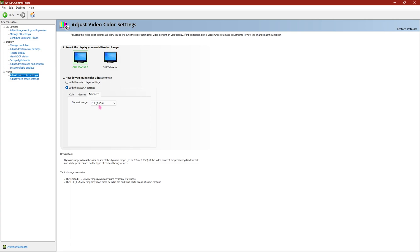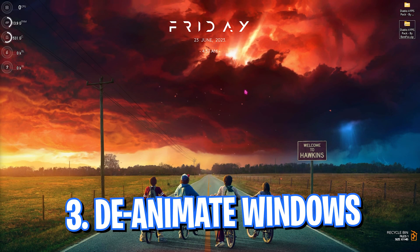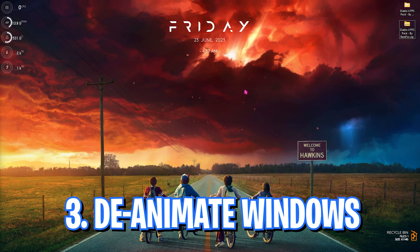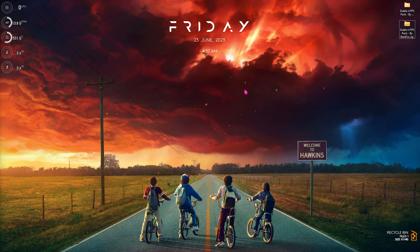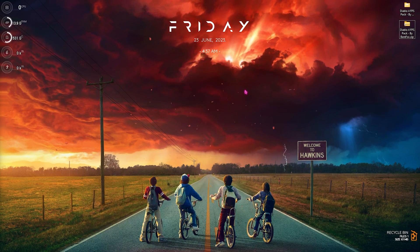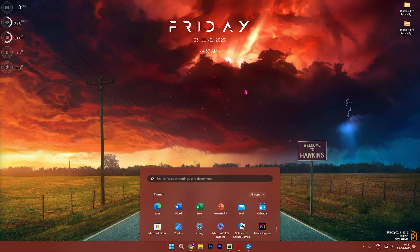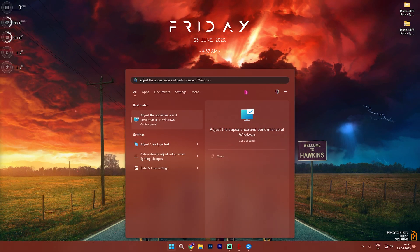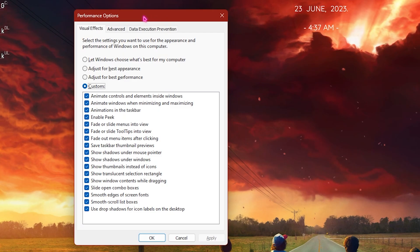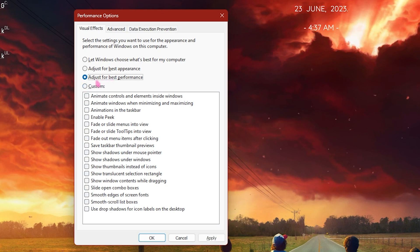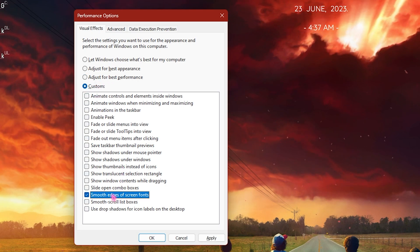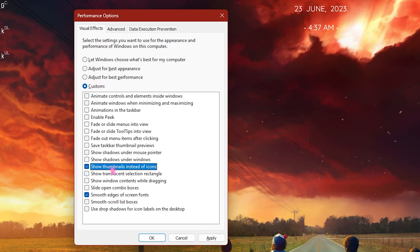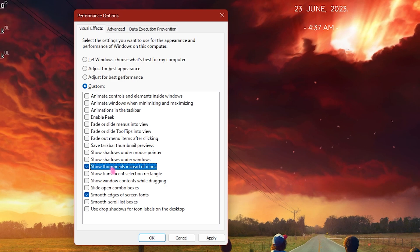Step number three is de-animating your Windows, and this step always works. Windows by default has a lot of animations and you do not want it to save the resources. Simply search for adjust the appearance and performance of Windows, and once it opens up you need to select adjust for best performance, select smooth edges of screen fonts as well as show thumbnails instead of icons.